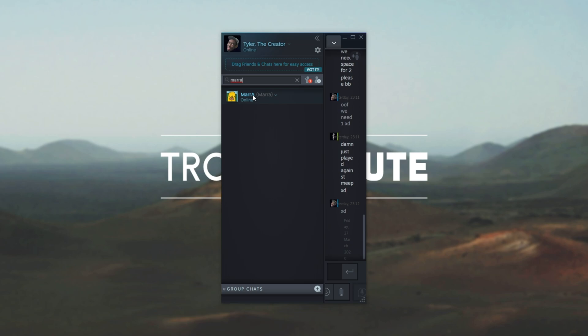Which basically means if you're trying to avoid someone and not accept their friend requests, if they change their name you might accidentally accept it and they'll message you. However if you add a nickname you'll always know who they are no matter how they try to disguise themselves.